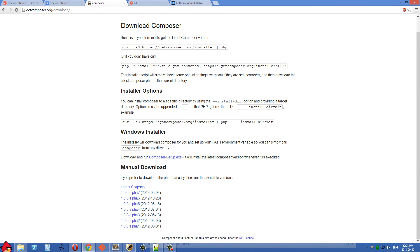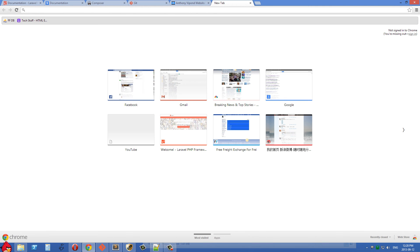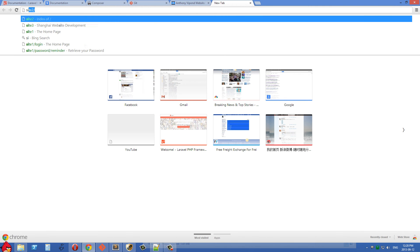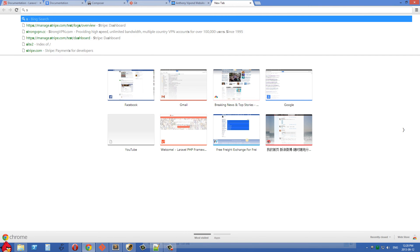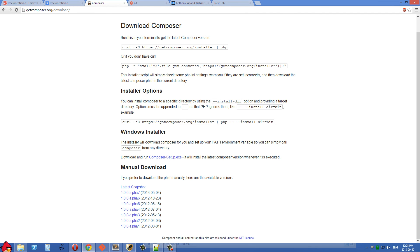Once I get into my browser, all I'm going to need to do is type site3 here. So we can go ahead and download Laravel right now.